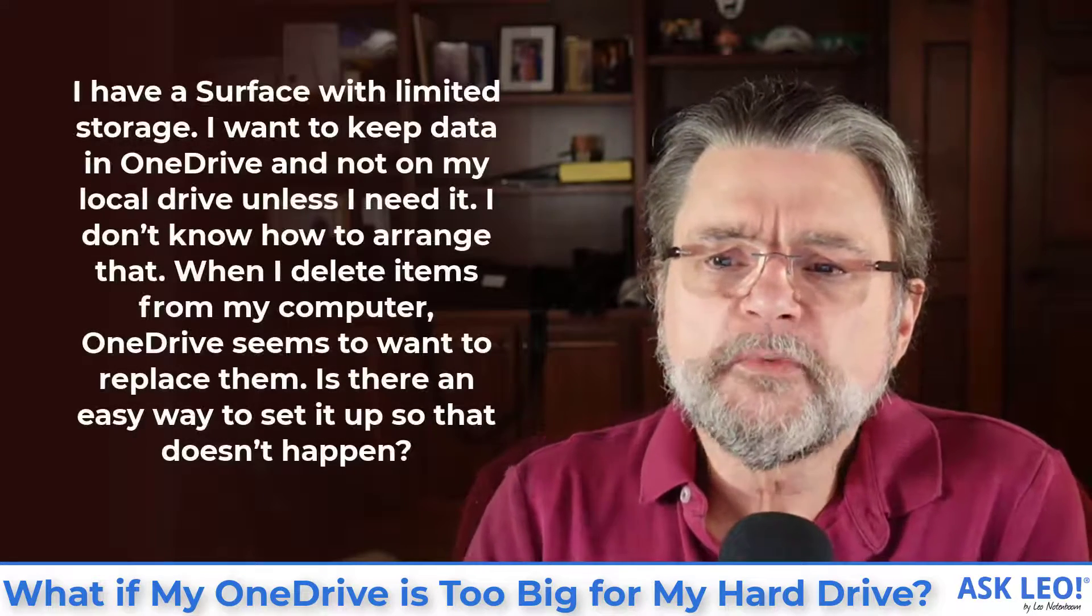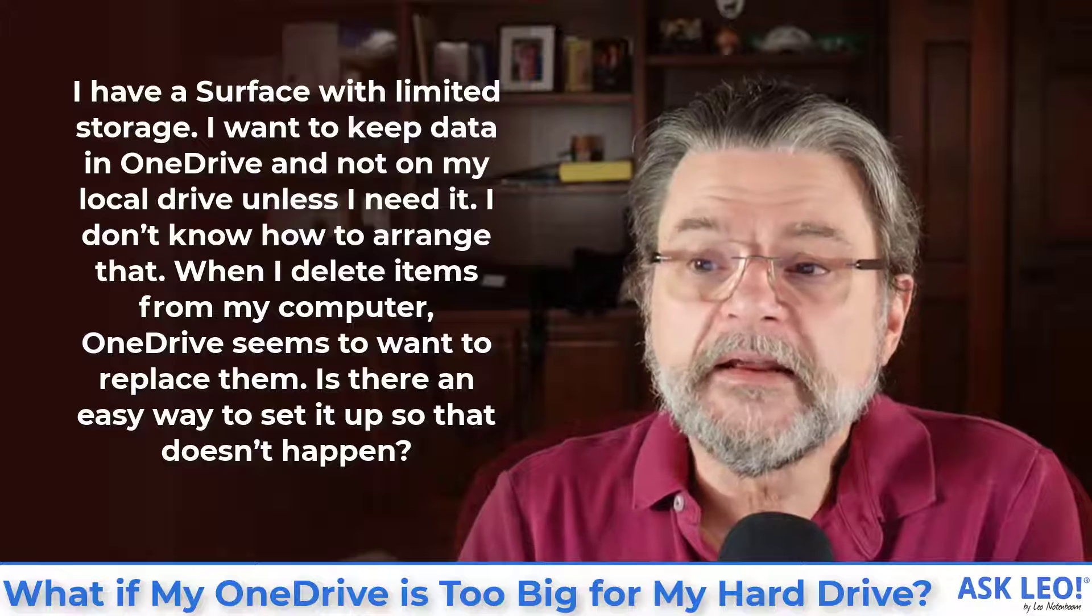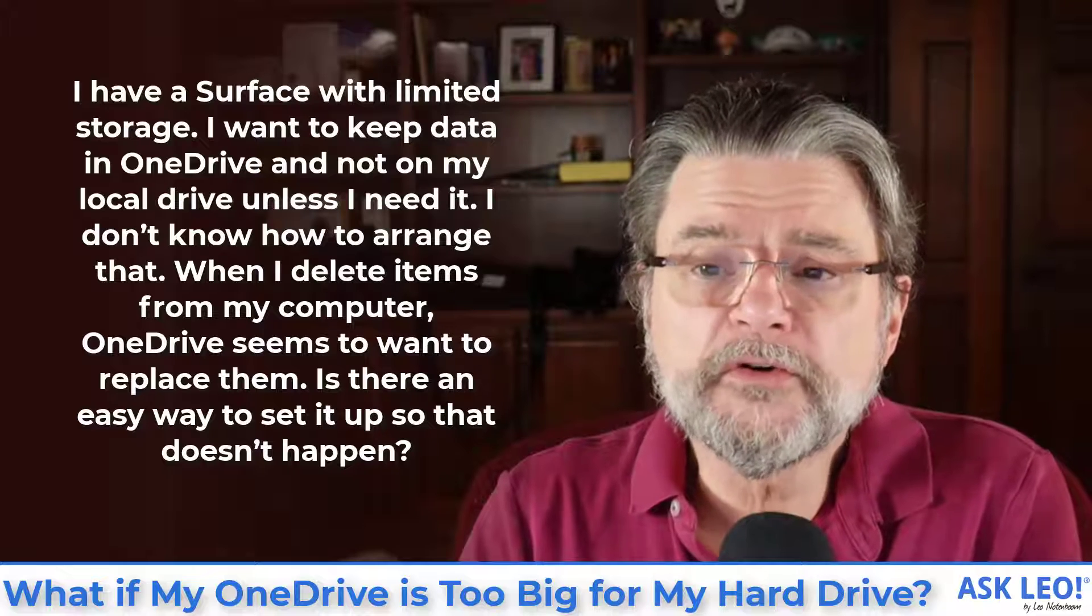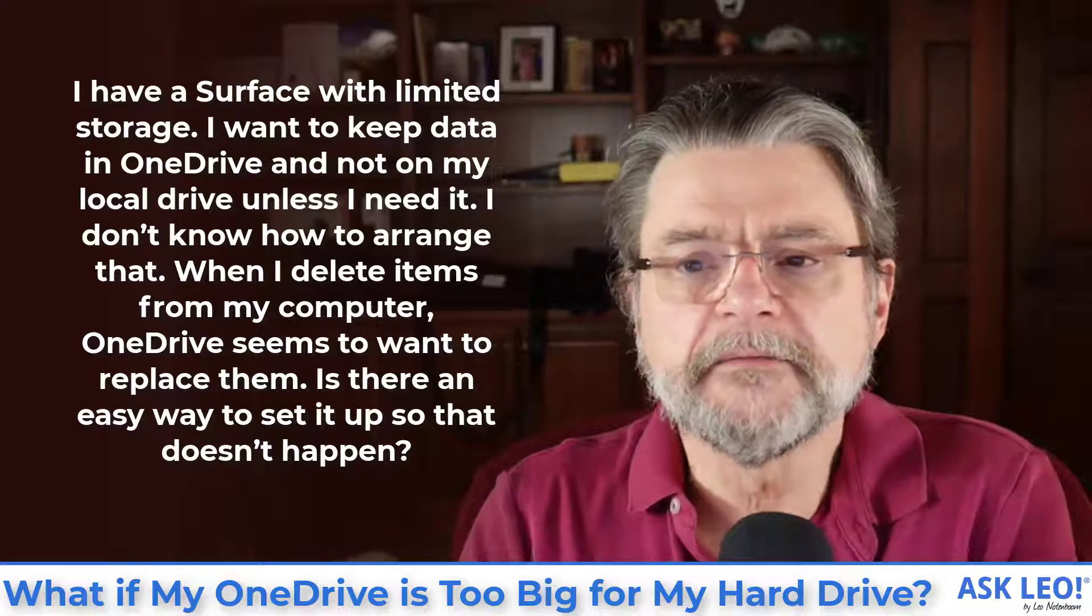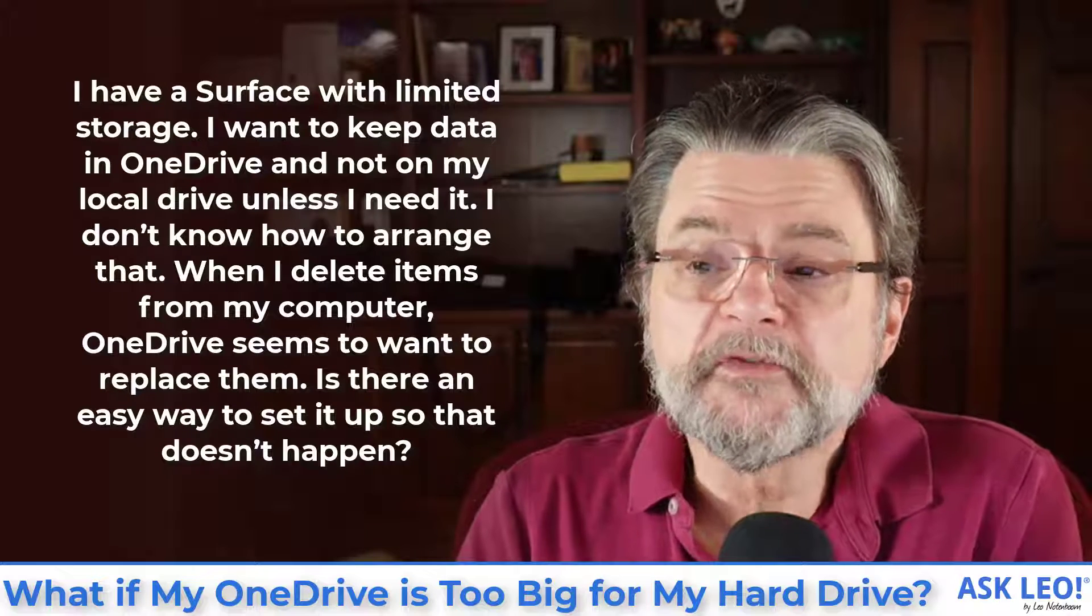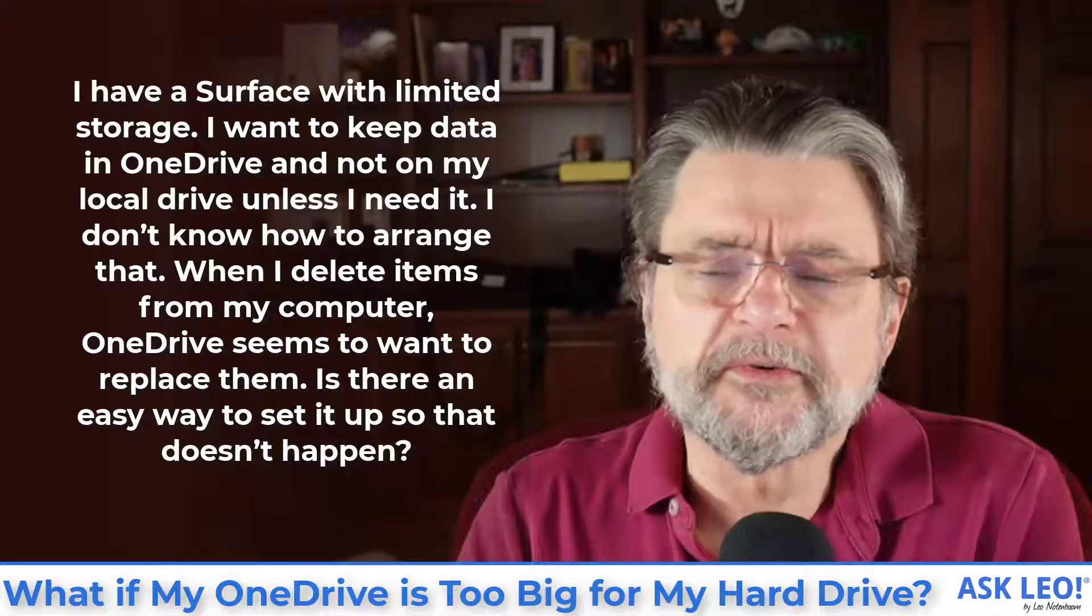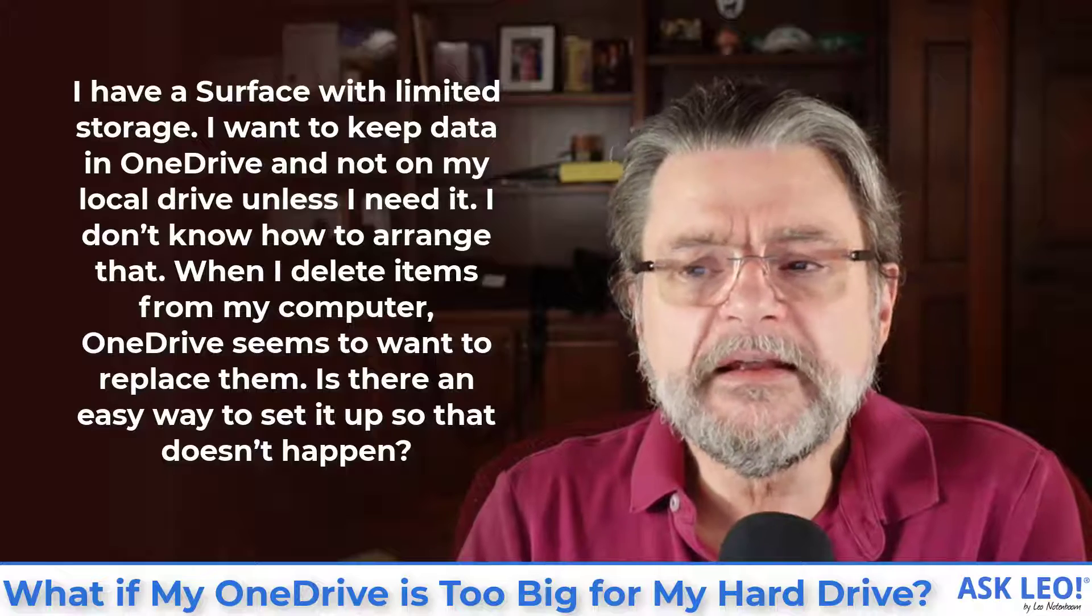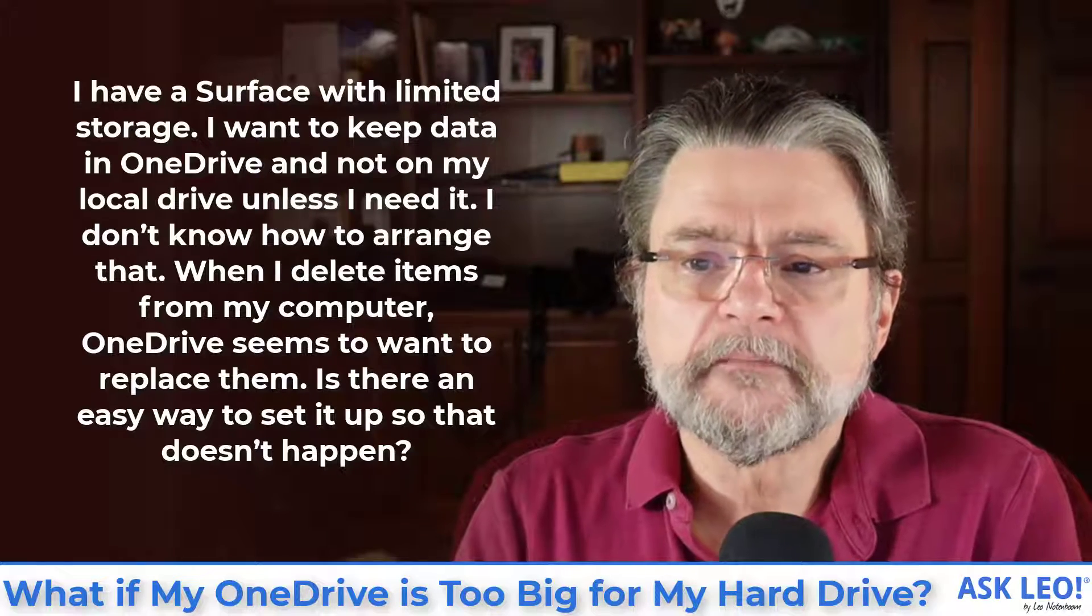I have a Surface with limited storage. I want to keep data in OneDrive and not on my local drive unless I need it. I don't know how to arrange that. When I delete items from my computer, OneDrive seems to want to replace them. Is there any easy way to set it up so that doesn't happen?